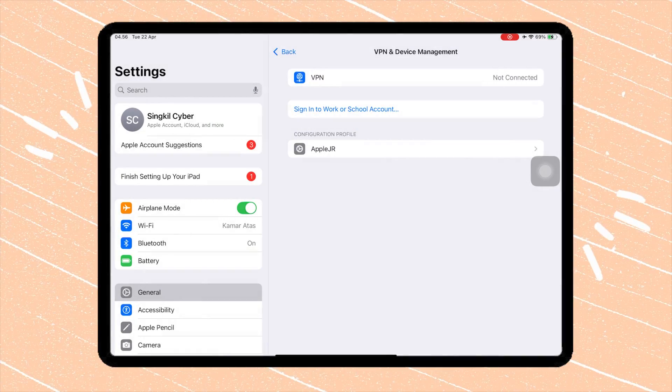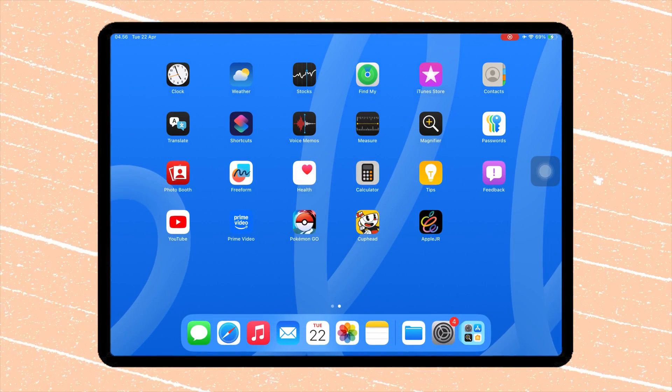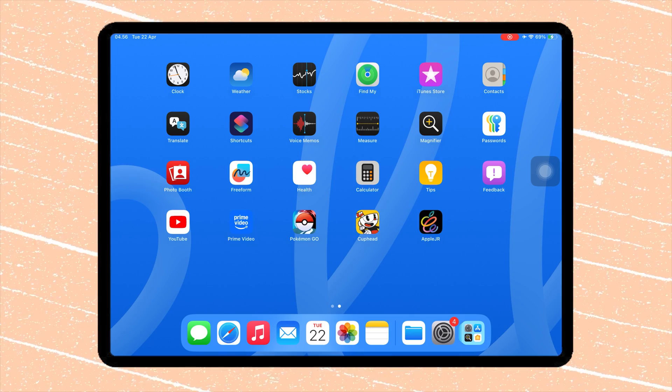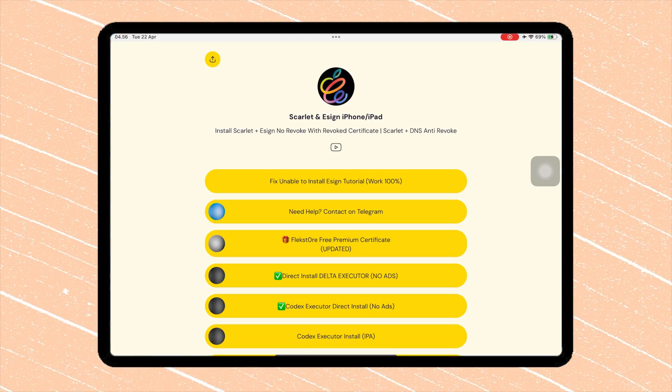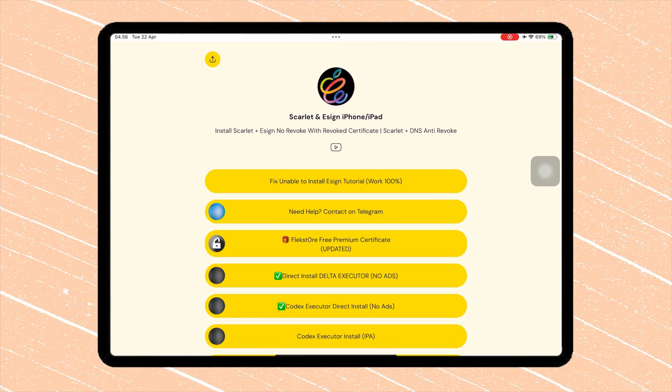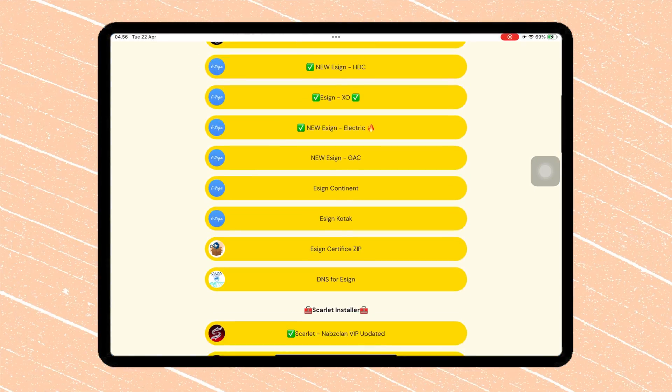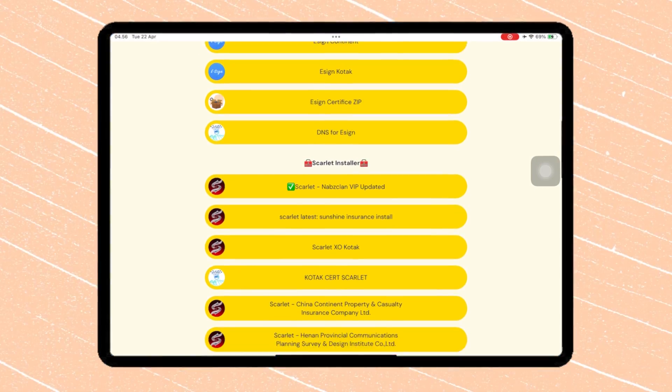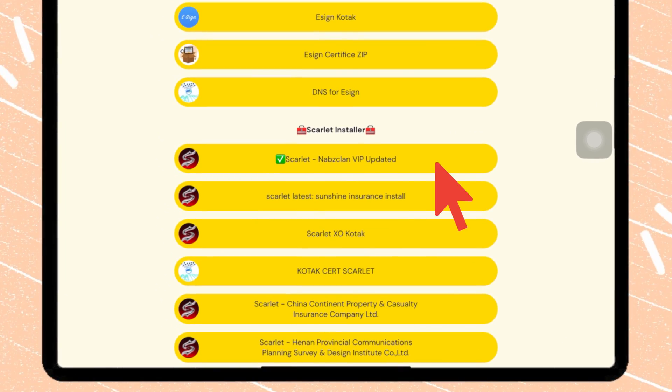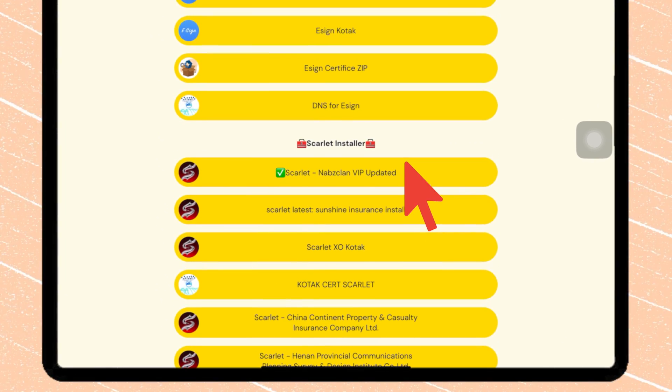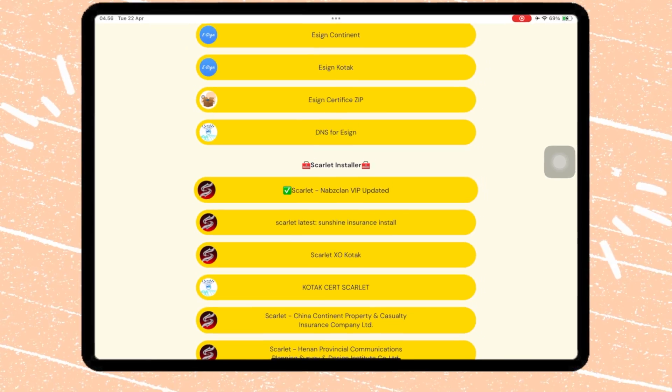Once AppleJir is on your home screen, the first time you open it, scroll down on the app. Hit Scarlett Nabsglan updated. Click Install.